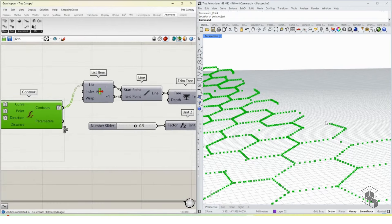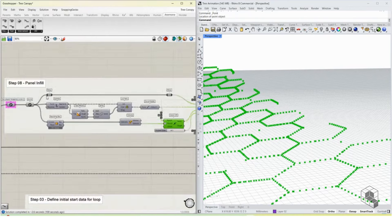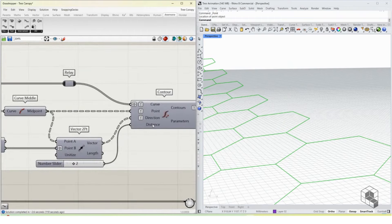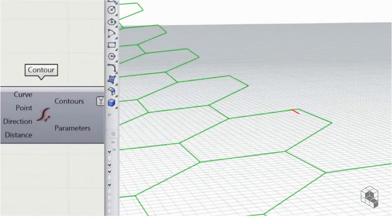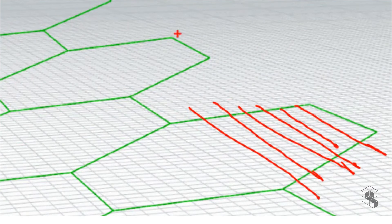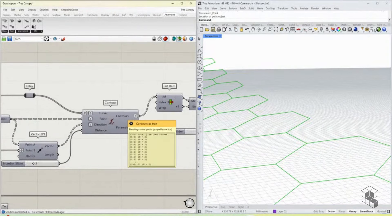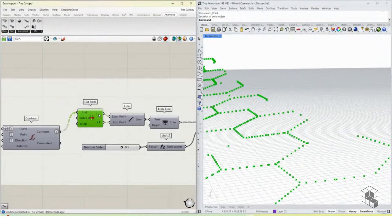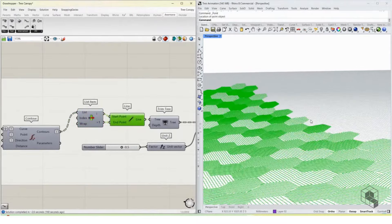Once we contour the hexagons, we get two points for each contour. What contouring does is create imaginary planes cutting through the hexagons at a set interval — it doesn't create contour lines but cuts the curves and returns two points per cut. Each pair of points — one on each side — represents a cross-section line through the hexagon.